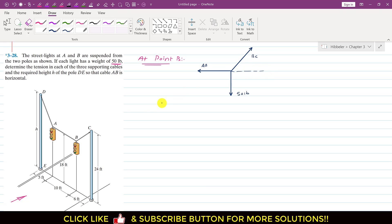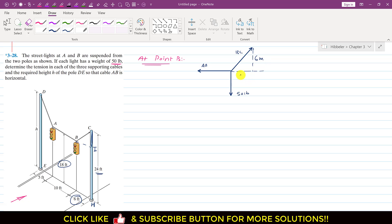Drawing a horizontal line through point B, we label the intersection point I. Given that the HC height is 24 feet and the pole height at A is 18 feet, the IC height is 24 minus 18, which is 6 feet. The BI length is also 6 feet. Since both the vertical and horizontal sides of this triangle are equal at 6 feet, the BC cable makes a 45-degree angle with the horizontal.